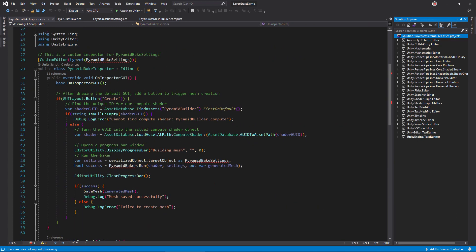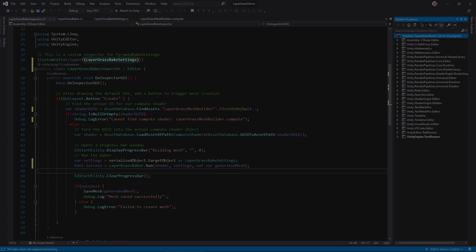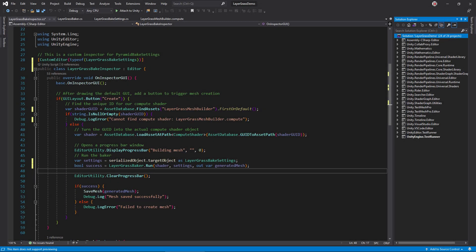Open Layer Grass Bake Inspector. Change the class name, settings class name, compute shader name, settings class name again, and the baker class name. And, we're done with scripts for now, so return to Unity.